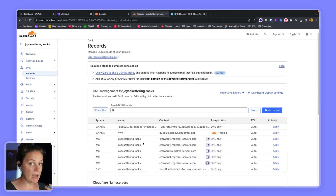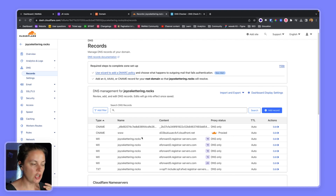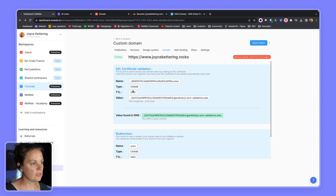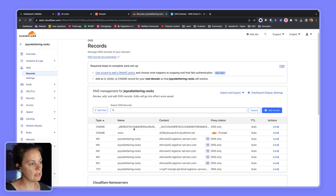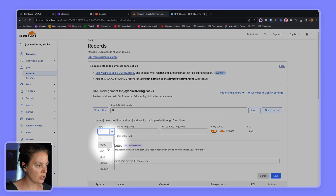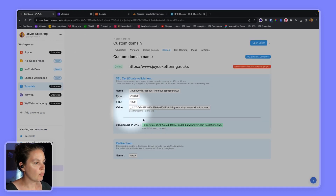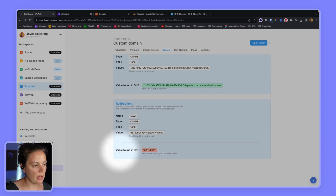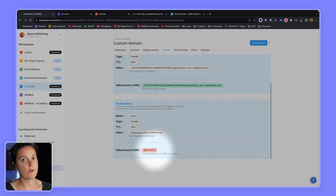Inside the Cloudflare project, let's look at our DNS records. What this looks like may vary depending on what you previously configured in your registrar. What's important is that the two CNAME records requested by WeWeb are visible in Cloudflare. If not, you'll have to add them yourself by clicking 'Add record', choosing CNAME, then copy-pasting the names and targets provided in WeWeb. Notice WeWeb no longer finds the expected value — indicating our DNS is not valid — because the record was removed from Namecheap and hasn't yet been properly created in Cloudflare.